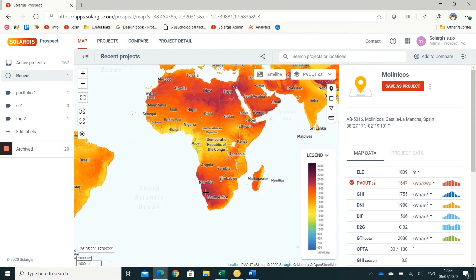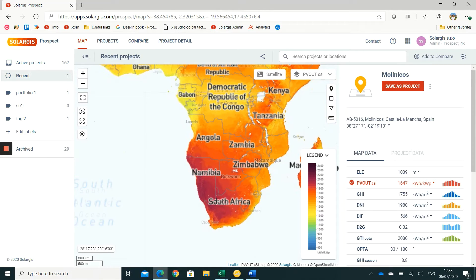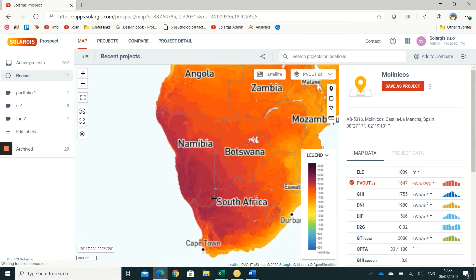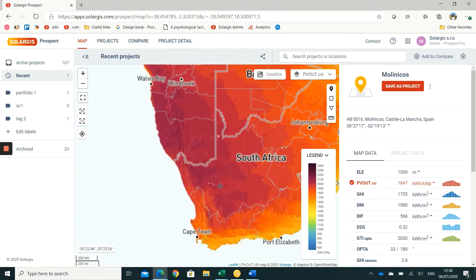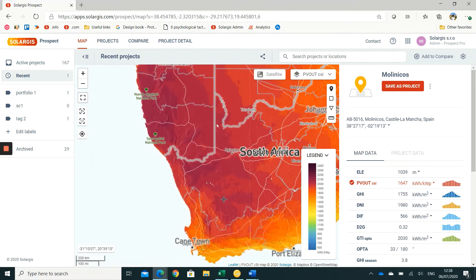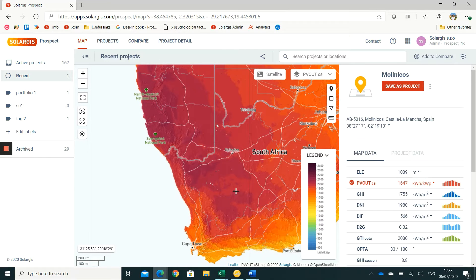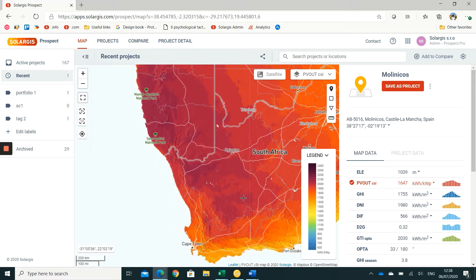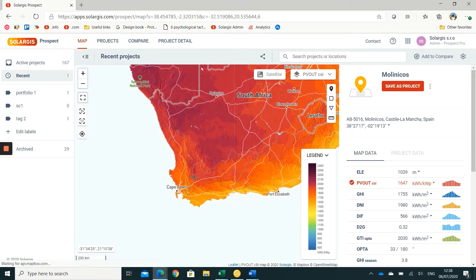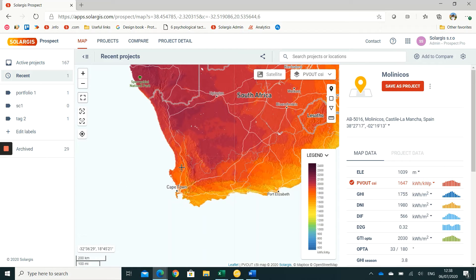Accurate information on horizon is important for modeling the far shading losses that occur because of obstruction of solar radiation from features such as hills and mountains. There are two ways how to acquire horizon data for a site.